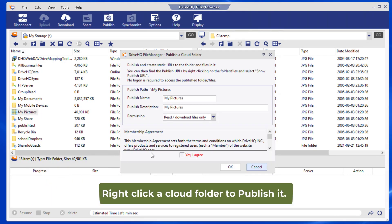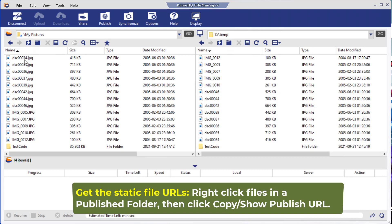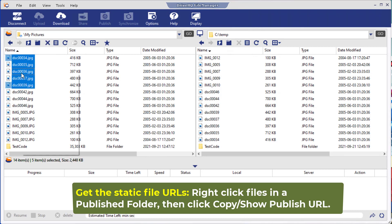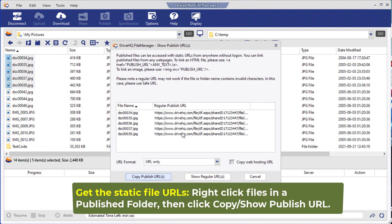To publish a folder, just right-click on a cloud folder and select Publish. After you publish it, you can use FileManager to get the static file URLs.